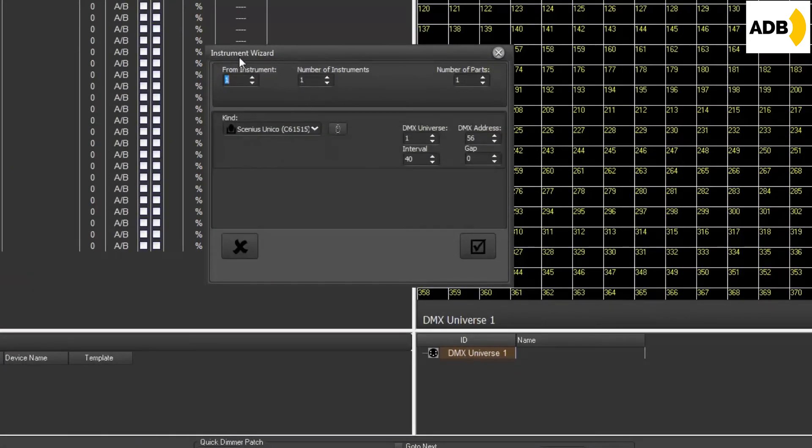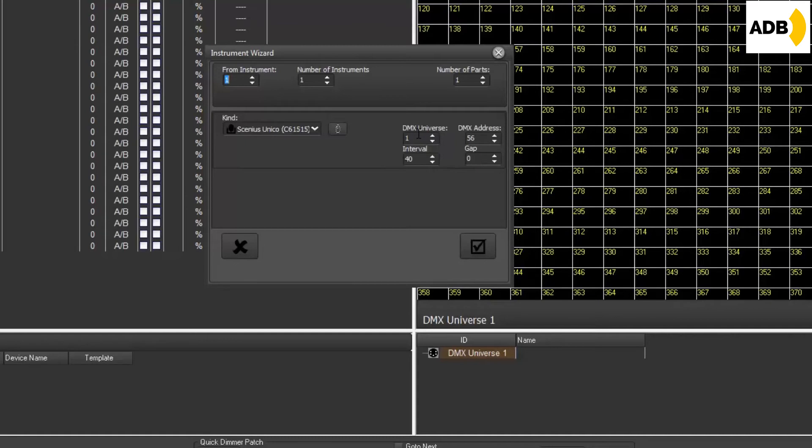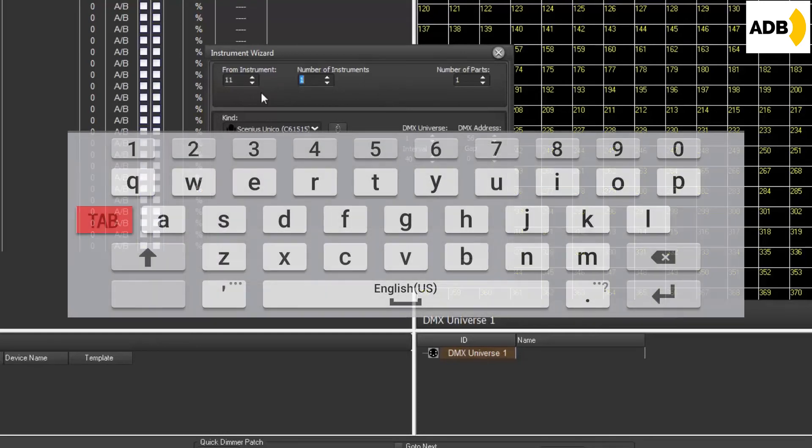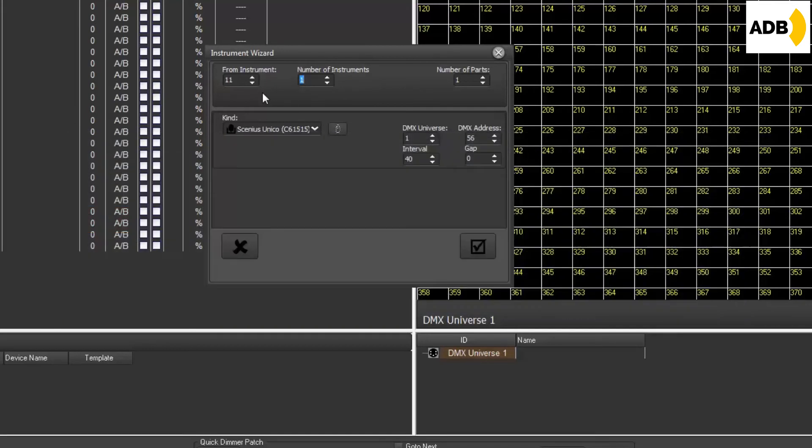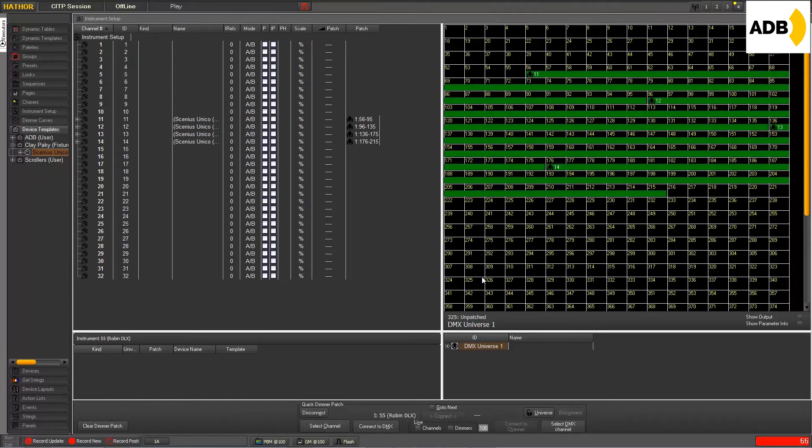as you can see, the wizard now will open directly with the right fixture and also with the right universe and DMX address fitted. You have just now to say how many you need and from which number. So for example, now if I want 4 Sinius from number 11, I just type 11 there, and go with the tab key on my keyboard to the next field, and say I want 4, and I have just to press OK. And I get directly my 4 fixtures at the right locations.